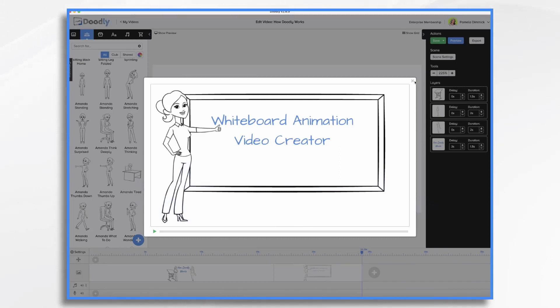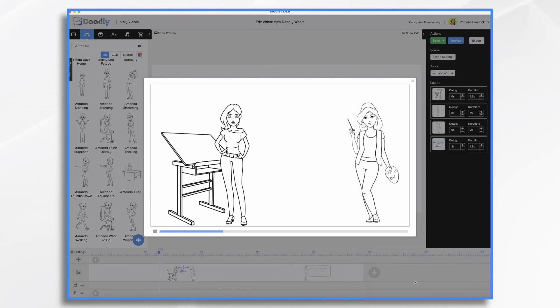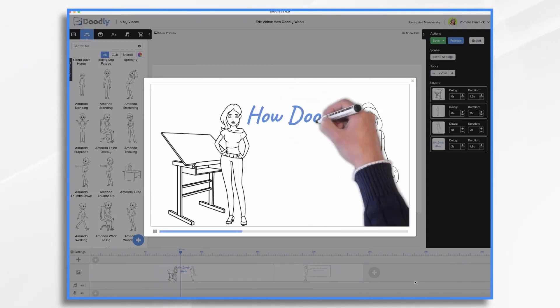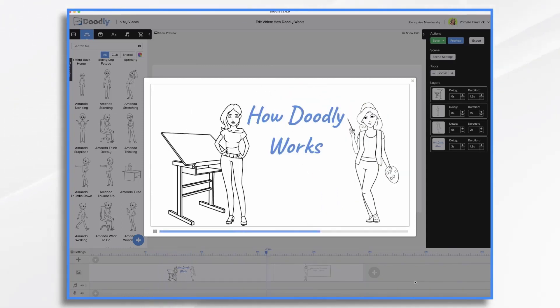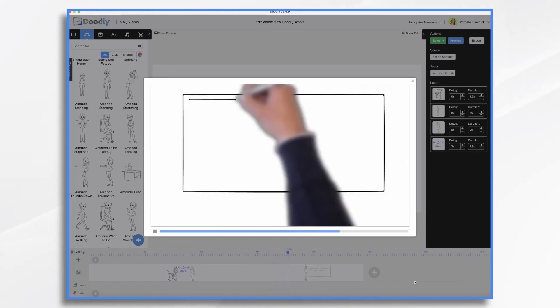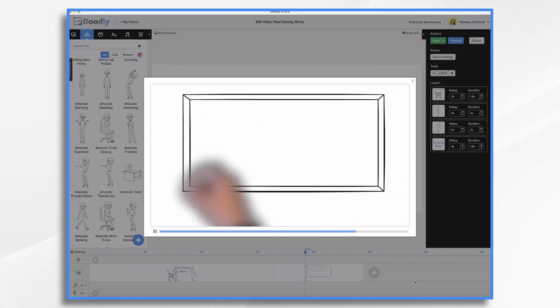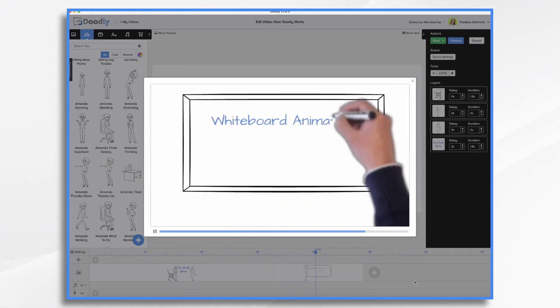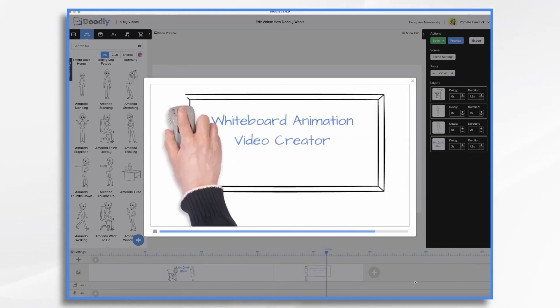If you've ever used a real whiteboard, then you know it's common to draw various elements, talk about them, and then erase them before moving on to the next topic. Doodly allows you to do the same with various scenes.